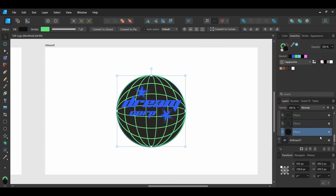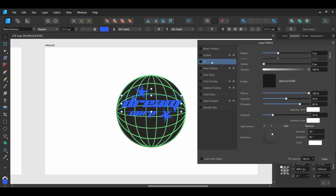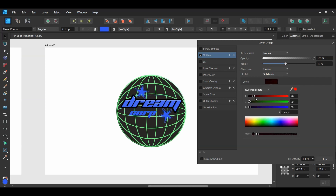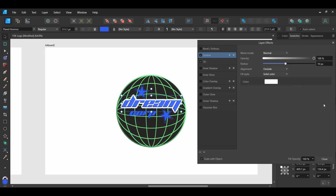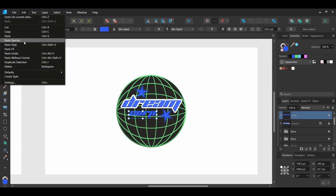Select the first text layer. Go to the Layers panel and select the FX icon. Select 3D, check the box, and set the radius to 3 pixels. Check the Scale with Object box. Next, select Outline and check the box. Set the radius to 10 pixels. Go to Color and in the RGB sliders, slide R, G, and B all the way to the right to set the color to white. With the text still selected, press Ctrl and C to copy the layer effects. Then select the second text layer, go to the Edit menu, and select Paste FX.